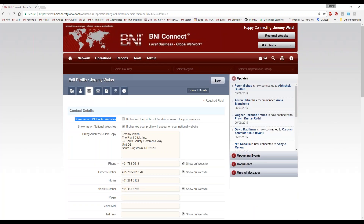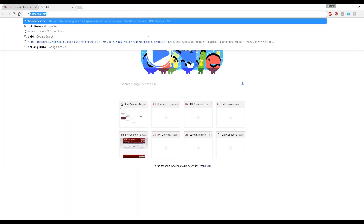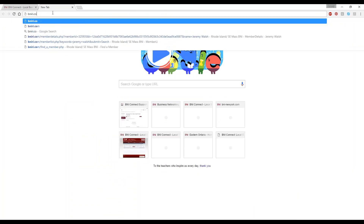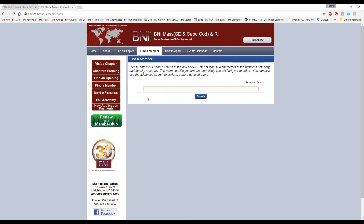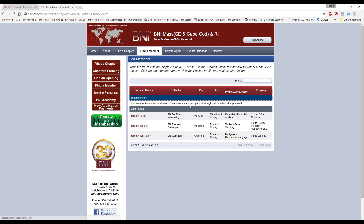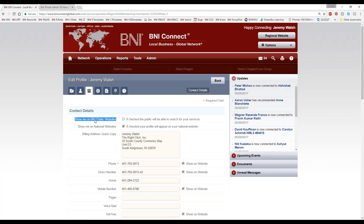If I uncheck this and go back to my regional website and do a search for myself, it is not going to find me because I have opted out — I am no longer found, because I have unchecked this.